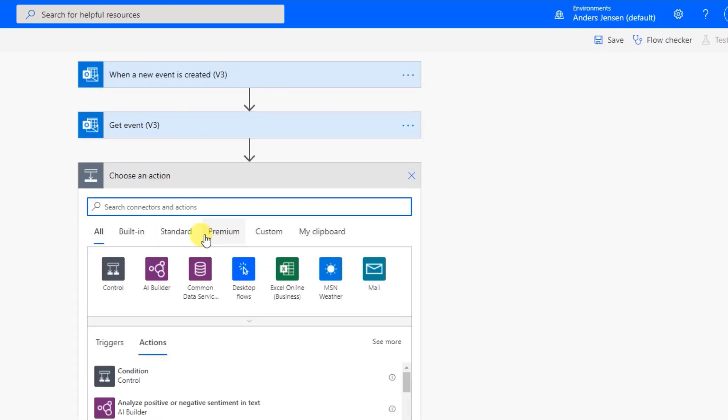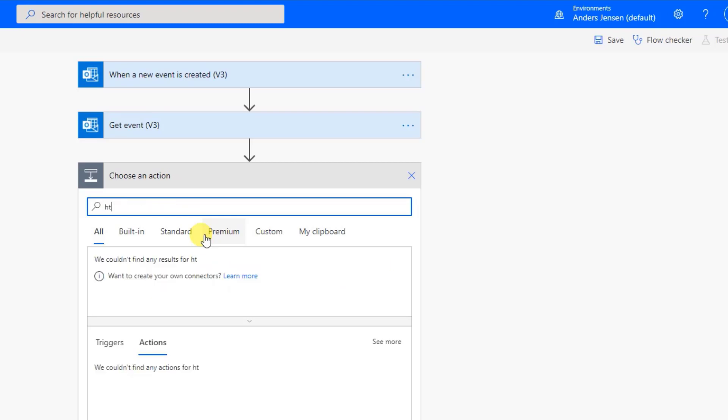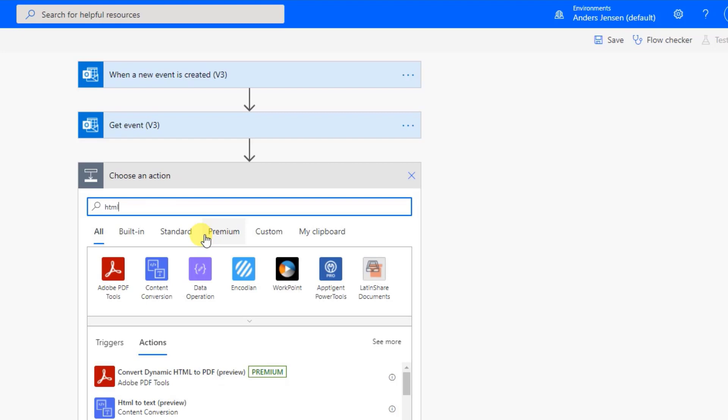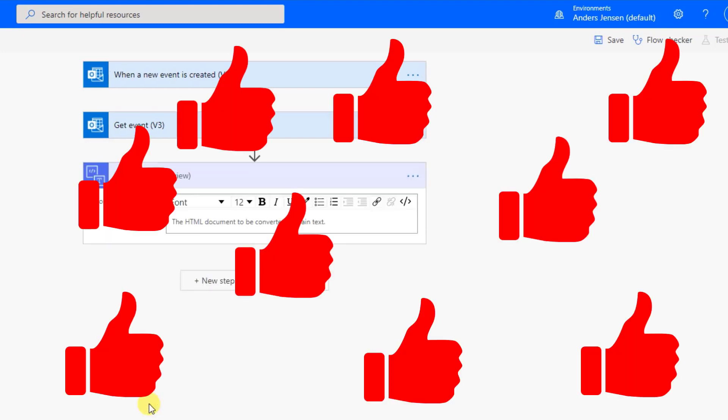Because the event is in HTML and we want the Trello card to be nicely formatted, we need to convert it from HTML to text. So find HTML to text. Like this. By the way, if you like this video, you could really help me a lot by giving it a thumbs up. That will improve my reach and make me really happy.